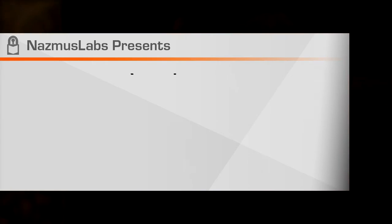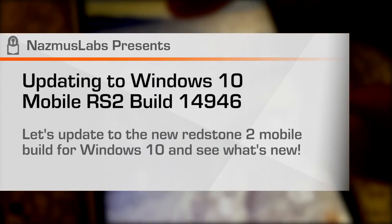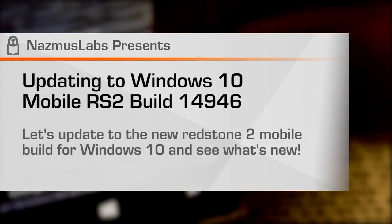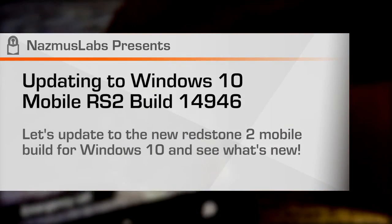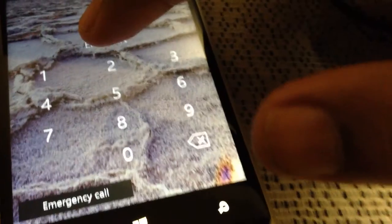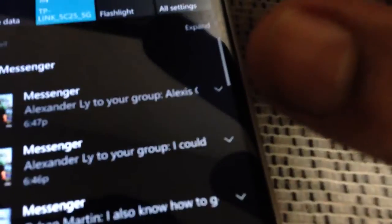Alright guys, time to update to Windows 10 Mobile Build 14946. I'm going to just type in my password here. And we're in. Time to go to the settings app.